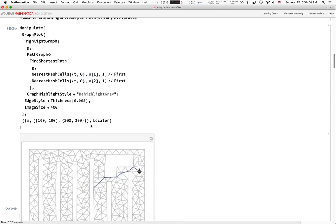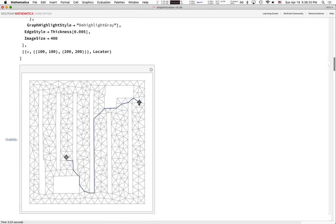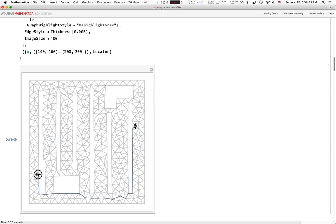The main function here is FindShortestPath. You give it the graph, and NearestMeshCells essentially says: take wherever my locator is and find the nearest mesh cell to that icon in the triangulation. So here I have a little GUI that is computing the shortest path along the graph from one target to the other, and I can drag it wherever I want and it will find the shortest path.